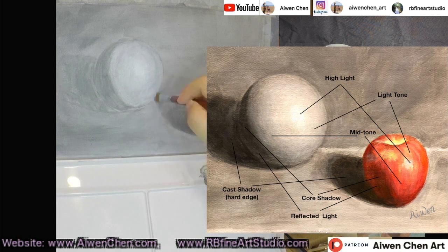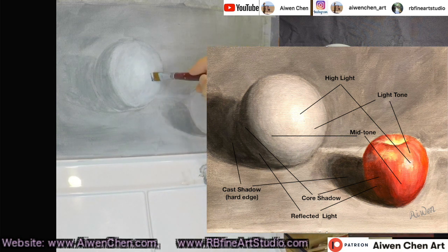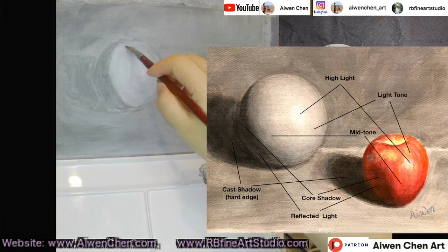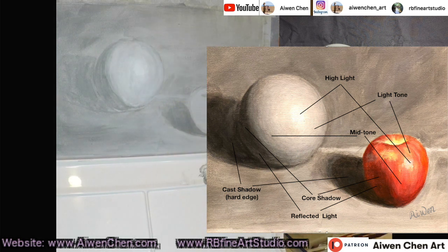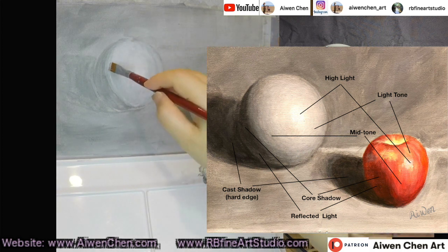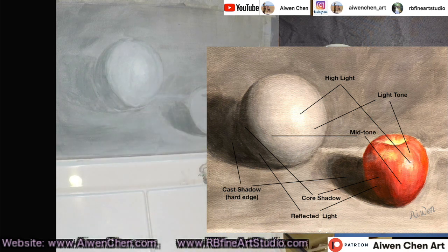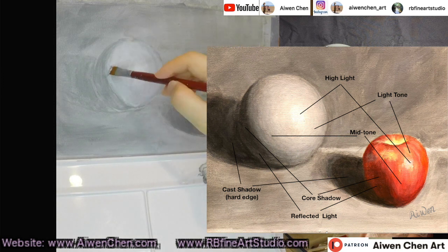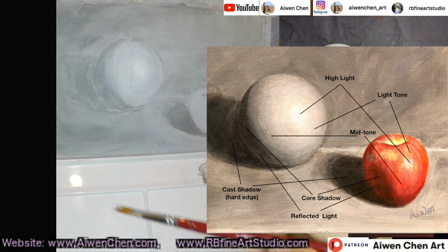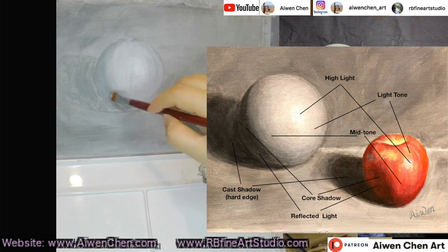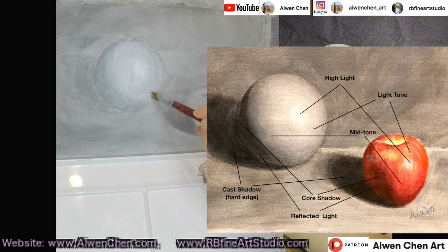After the light tones, between the light tone and the core shadow — which is the very dark shadow on the object — is the mid-tone. We need to be careful to draw the mid-tone, because it looks very similar in value to the light tone but is a little bit darker. So the highlight is the brightest part, the light tone is a little bit darker, and the mid-tone is even darker.